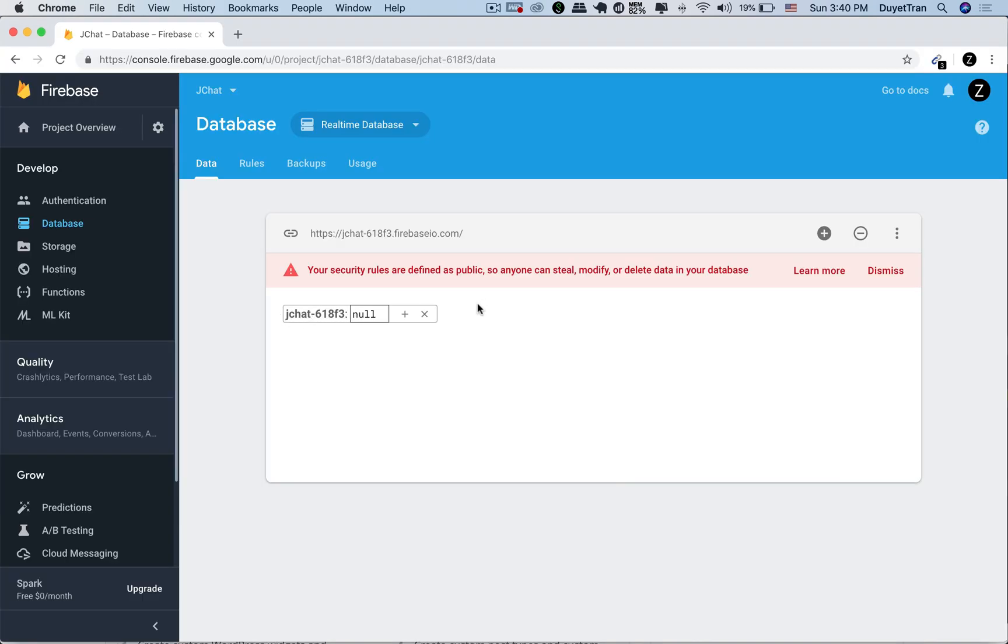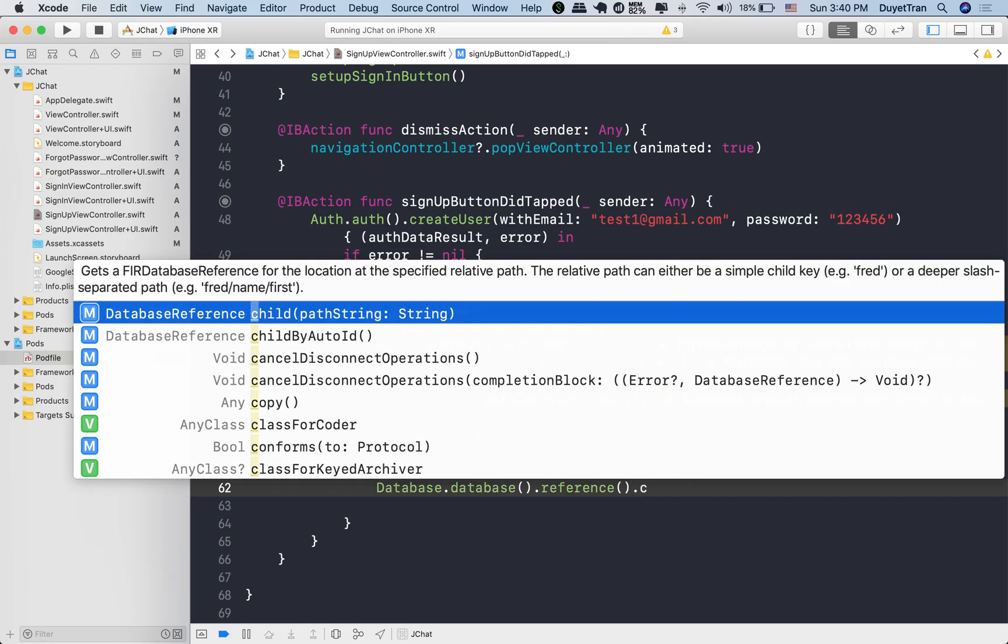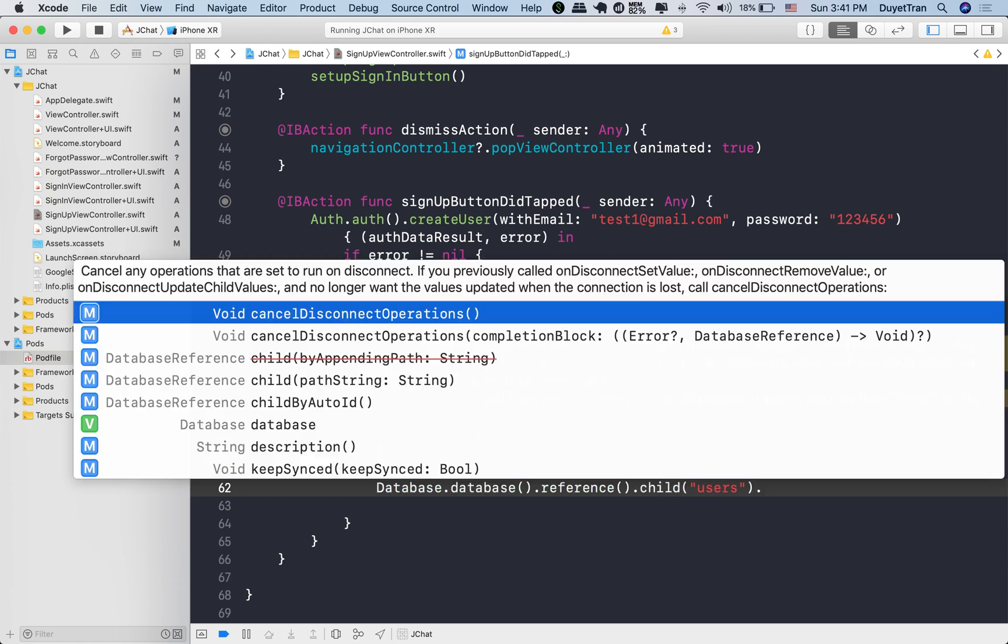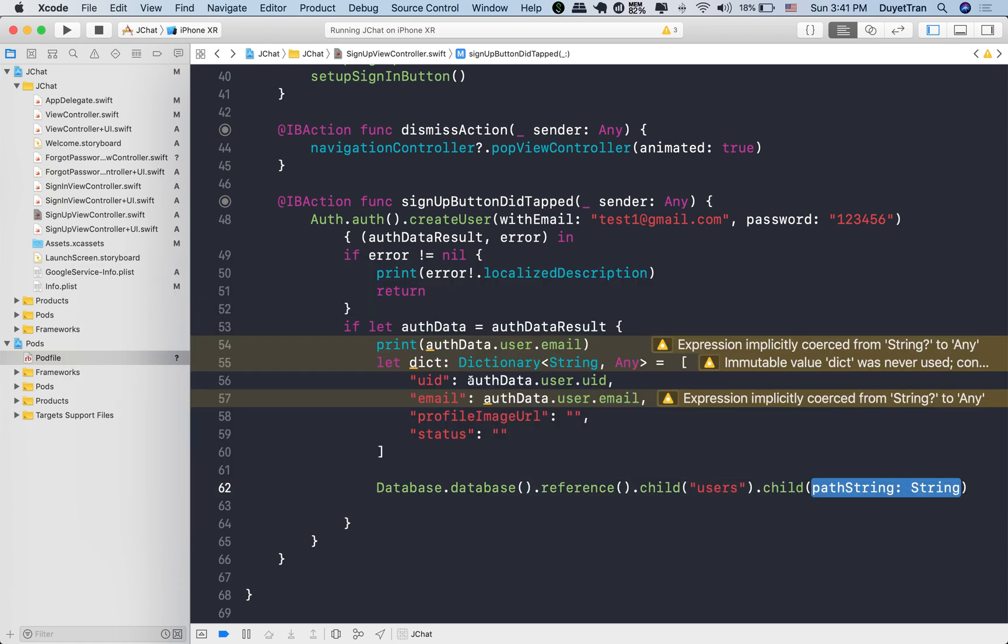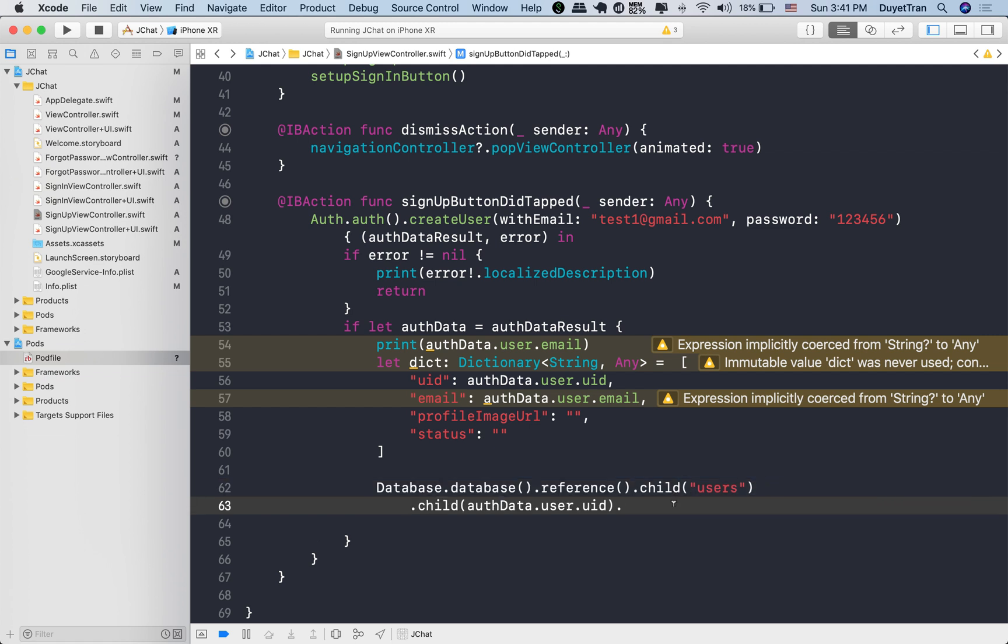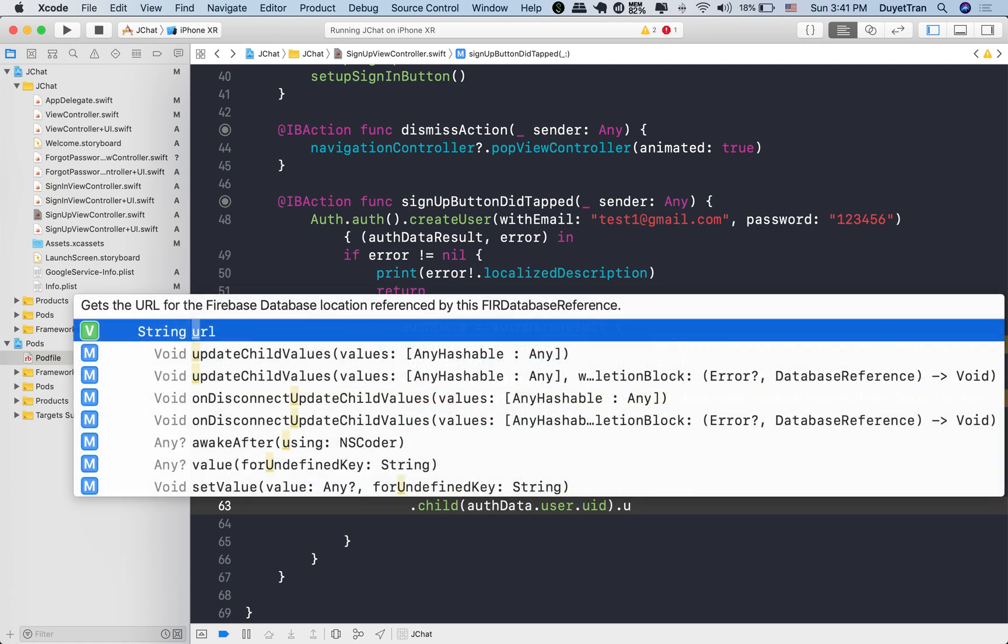As Firebase database follows this tree structure, our idea is to represent all users as a big node and make each user a child node. We need to make sure each user address must be uniquely identified. It's going to be the user ID under the user's node.